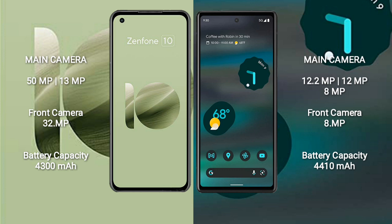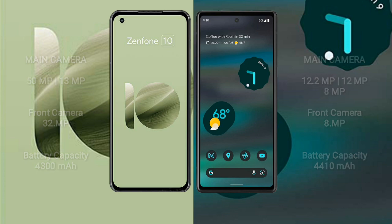Google Pixel 6a has a rear dual-camera setup of 12.2MP plus 12MP, and an 8MP front camera. Asus Zenfone 10 has a 4300mAh battery with 30W fast charging support. Google Pixel 6a has a 4410mAh battery with 18W fast charging support.